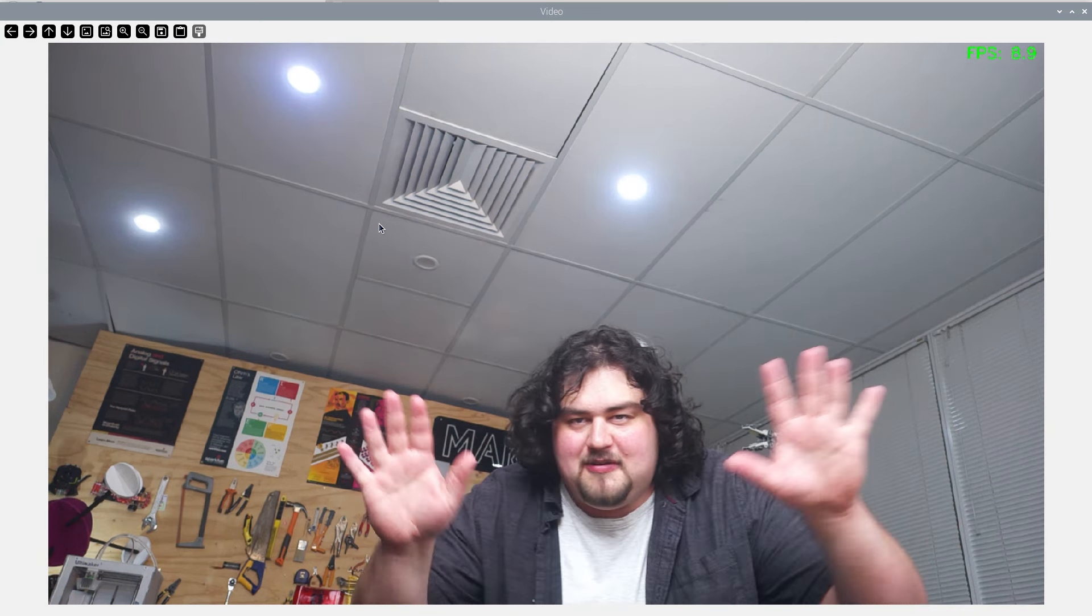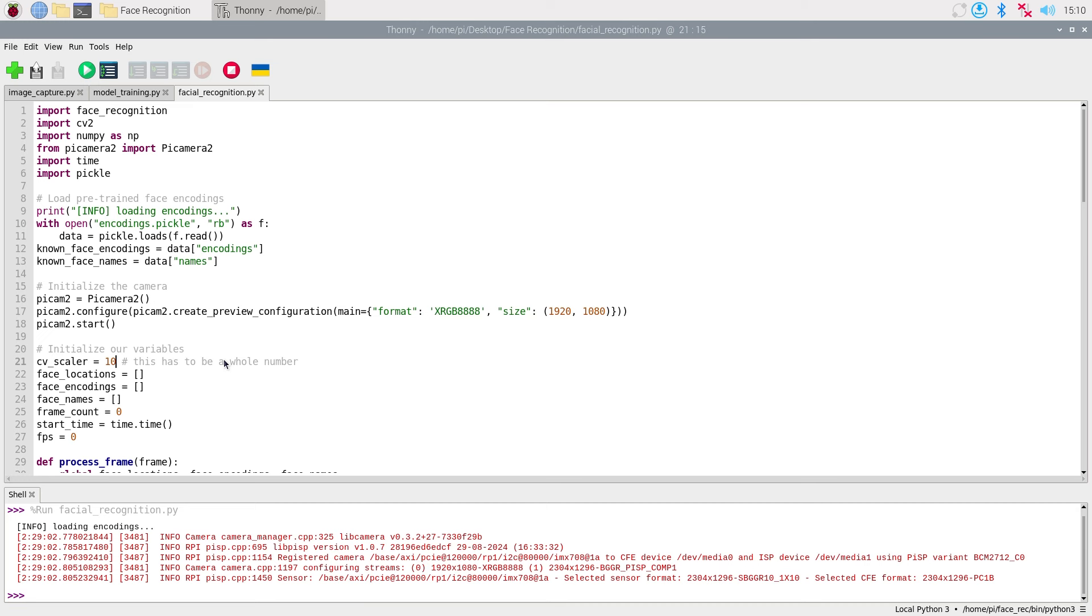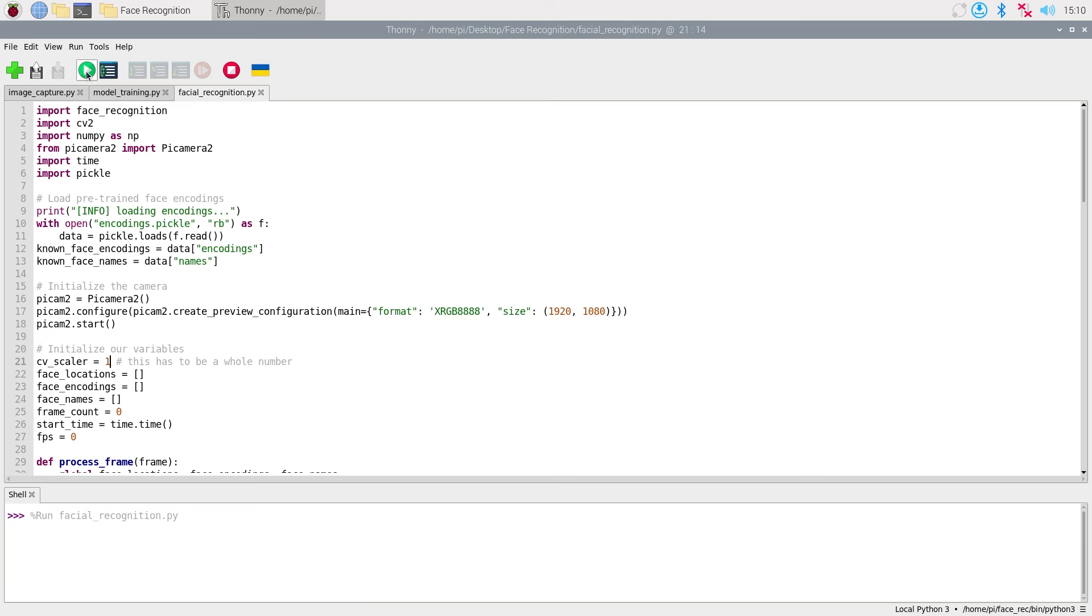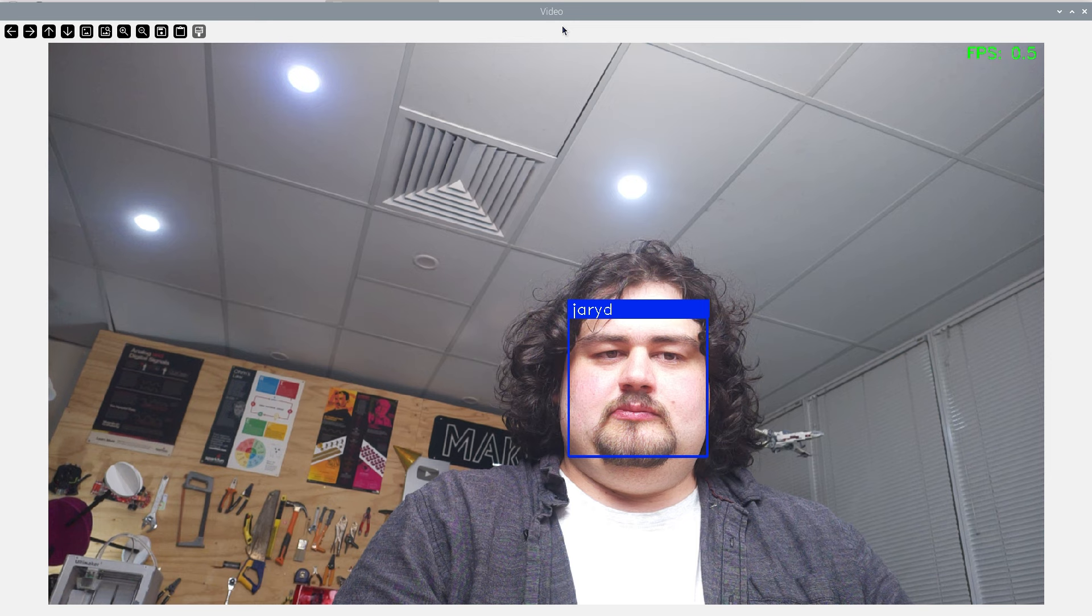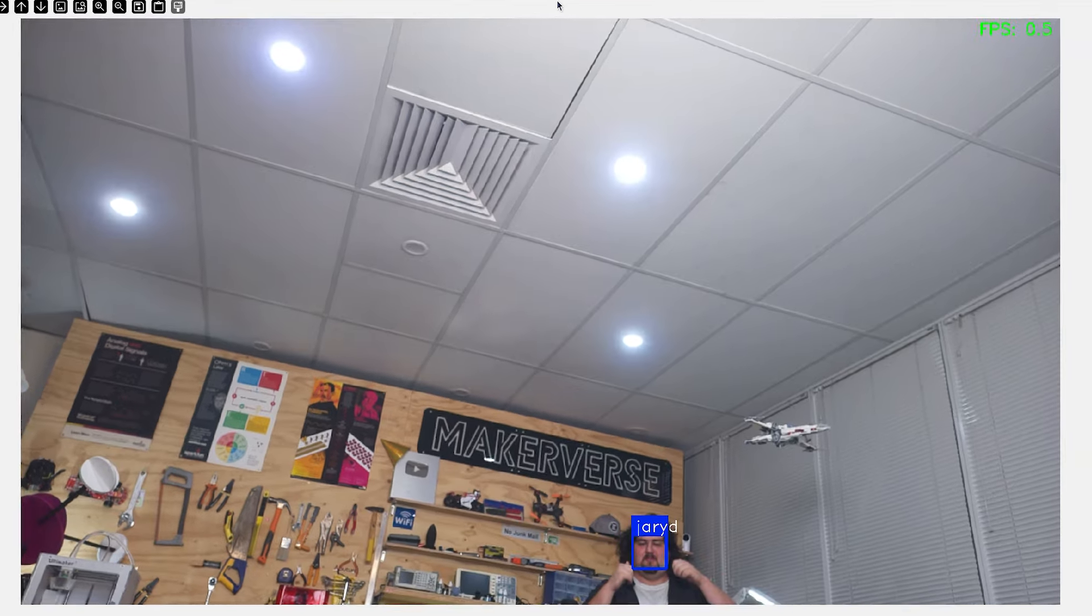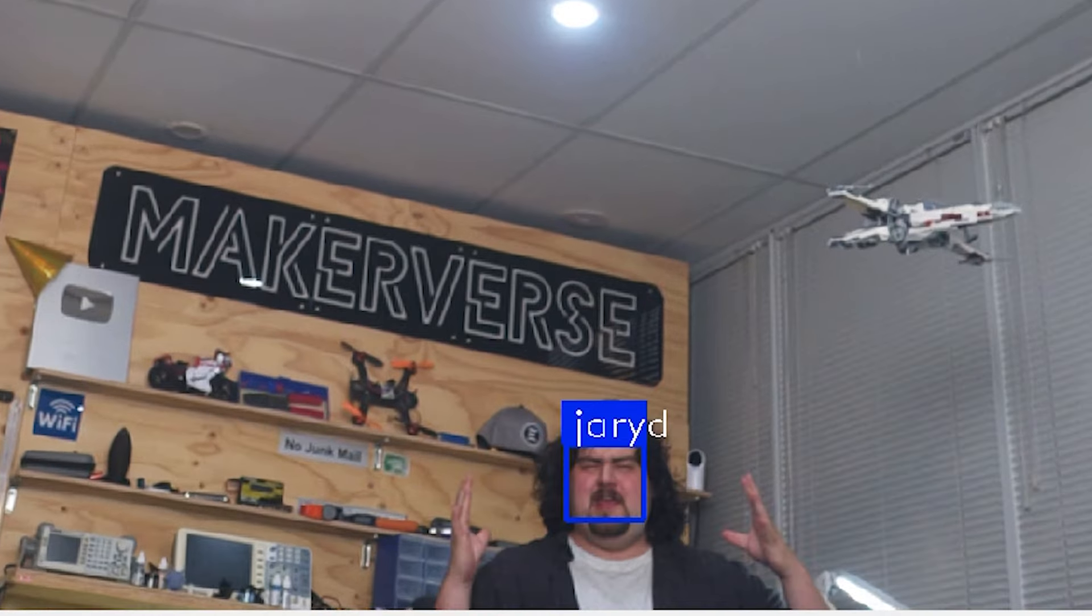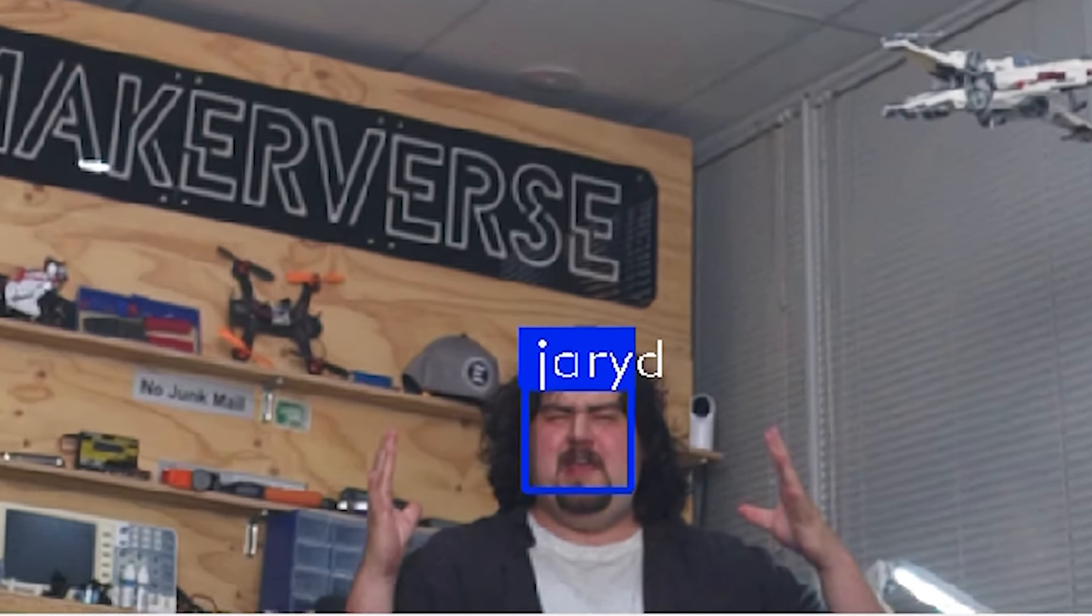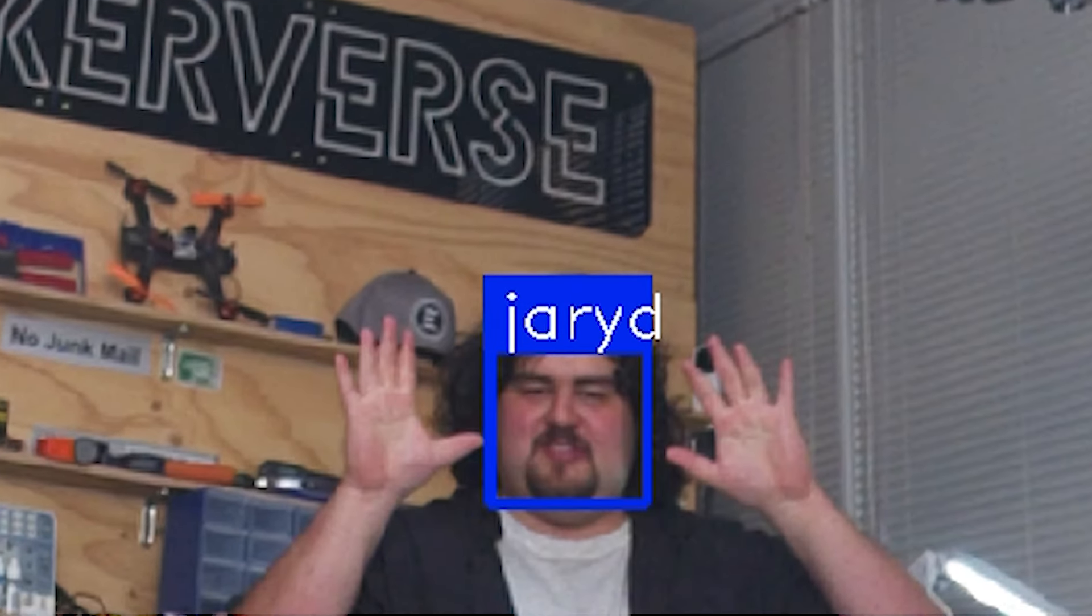If we instead go the other way and set it to one, which means it doesn't scale it down whatsoever, you can see that we're only getting about half an FPS. But even if I'm standing all the way back here about six meters away, it's not having a single issue with my face. And it should be good for up to about 10 to maybe even 12 meters.